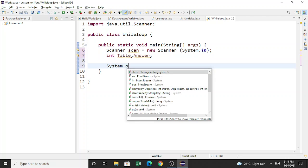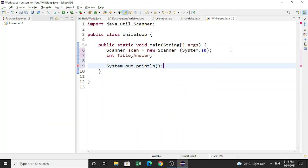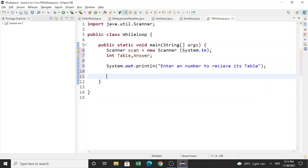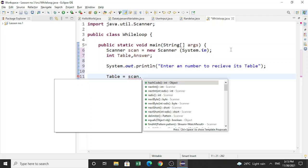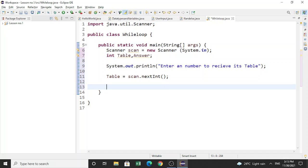That's what we are going to do with the help of while loop. We will ask the user to put a number to receive its table, so type: System.out.println("Enter a number to receive its table"); Then set table = scan.nextInt(); — the scanner class is used to take input from the user, and the value the user gives will be stored in the variable table.